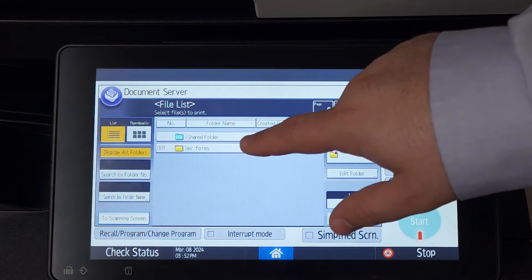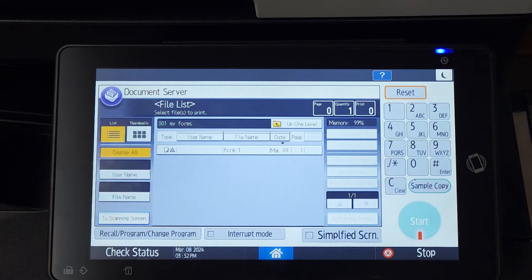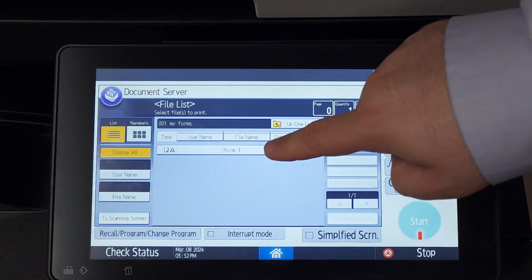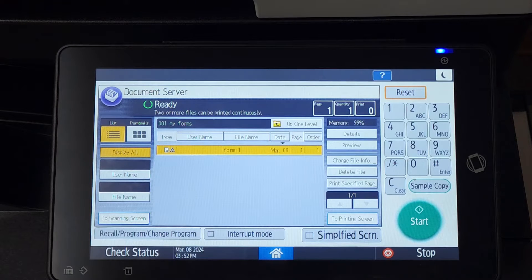Now if you go under your folder, you'll see your file. You can select your new file, simply select the number of copies you wish to make, and click start.